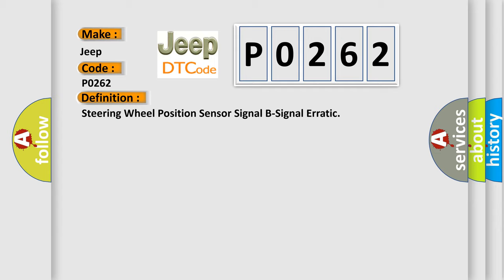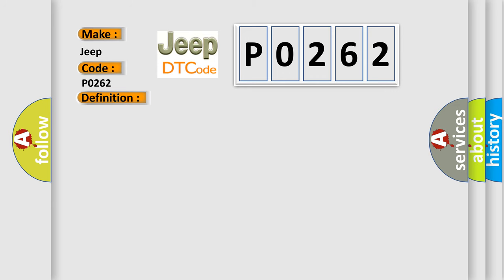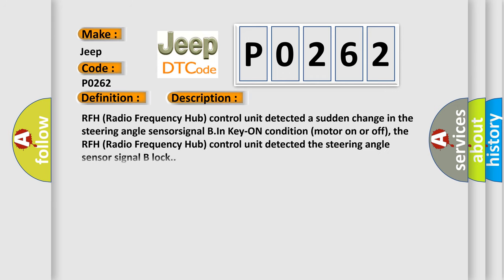And now this is a short description of this DTC code. RFH radio frequency hub control unit detected a sudden change in the steering angle sensor signal B in key on condition, motor on or off.